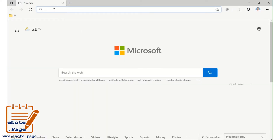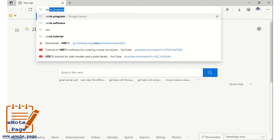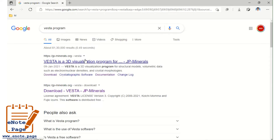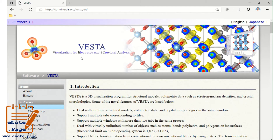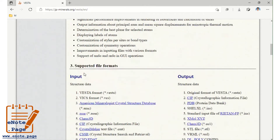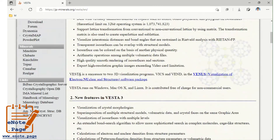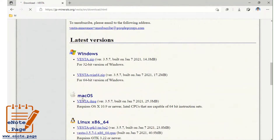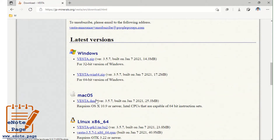Just type 'VESTA programming' in Google. This is the site — VESTA, Visualization for Electronic and Structural Analysis. The site is JPMinerals.org. From the bottom, you can download it. Go to the download section and choose your operating system, then download.